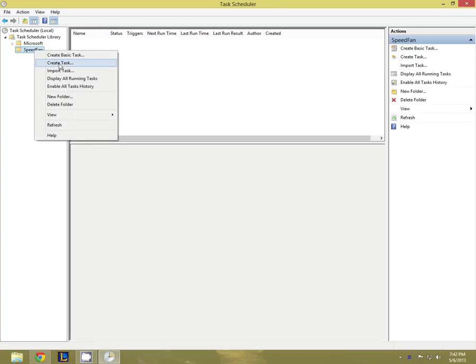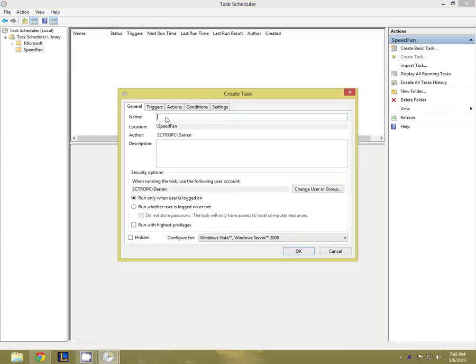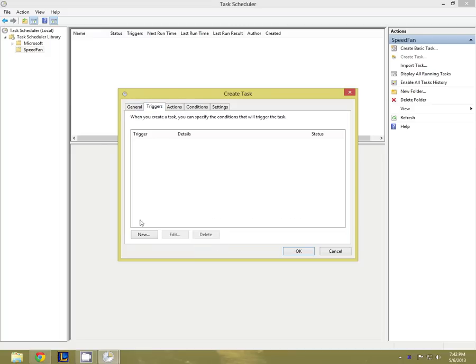Now you're going to create a new task. Call this task whatever you want. This task needs to be run with the highest privileges, hidden, and configured for whatever operating system you use.